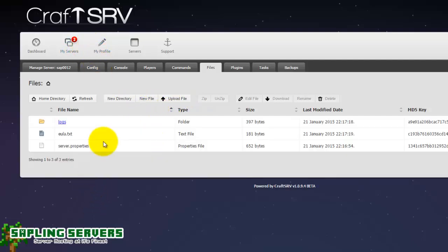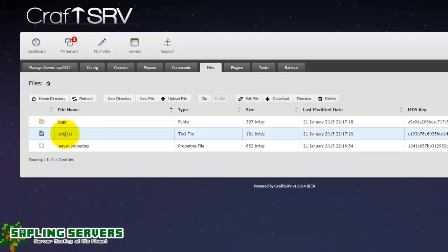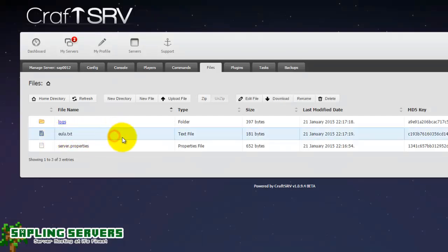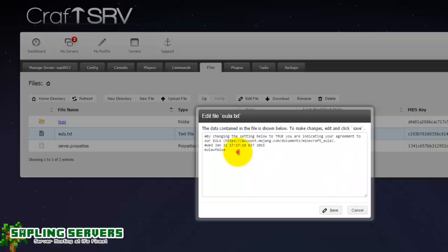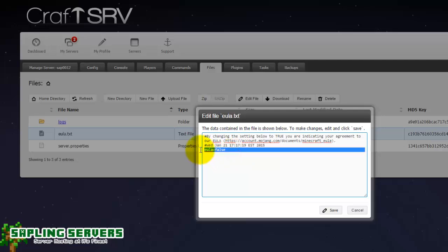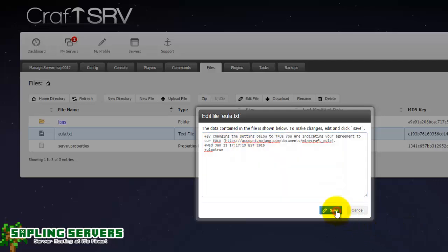There you go. So now you can see here EULA.txt. Now this is what Mojang have put in place to make sure that you have to accept it. Once you see that all you need to do is click edit file. A small text editor should pop up. So the small text editor comes up and all you need to do is change this EULA false line here to EULA true like that. Hit save.